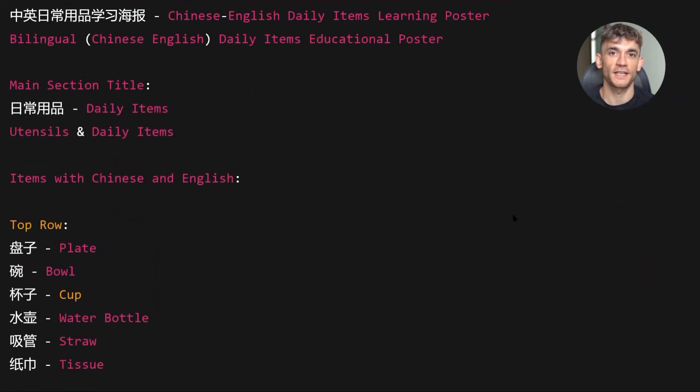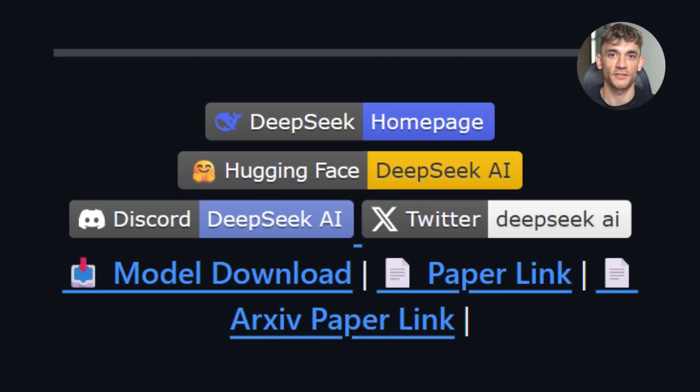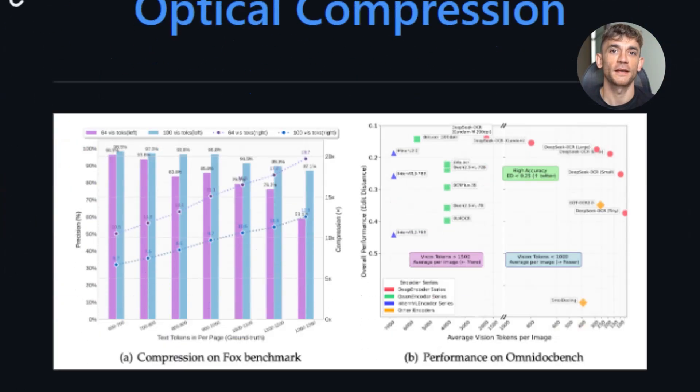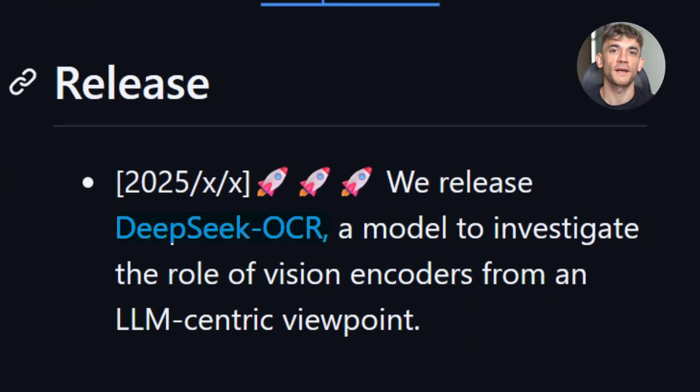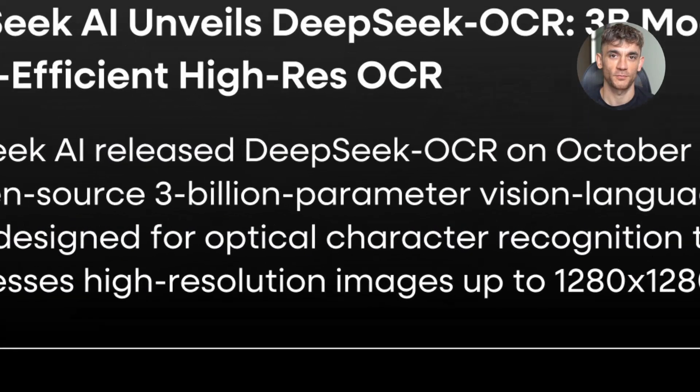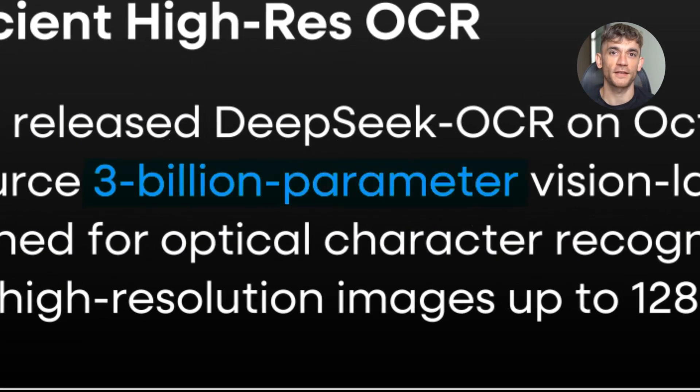Let me show you exactly how it works. DeepSeek just released something crazy. It's called DeepSeek OCR. This is a 3 billion parameter model that can read text from images like nothing I've ever seen before.